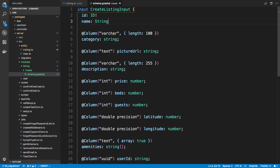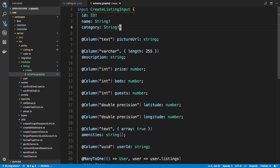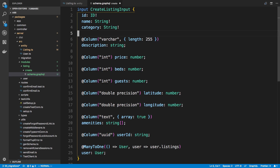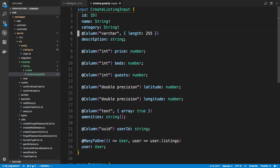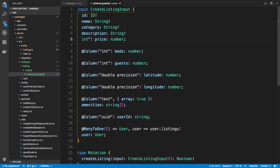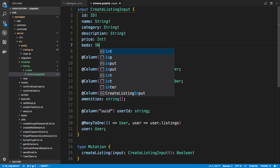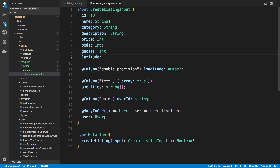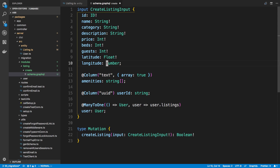So we have the name, which is going to be a string. Same with the category. Picture URL - for now I'm not going to take the picture URL as just a string; I'm not quite sure how I want to handle the picture right now, so I'm just going to leave that off and come back to it later. Description, string. Price - and this is going to be a float. Same with beds and guests as well. And then latitude and longitude will be floats. I'm putting the exclamation mark at the end, which means it's a required field.